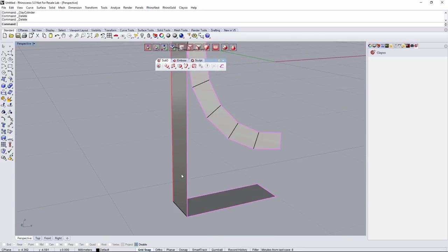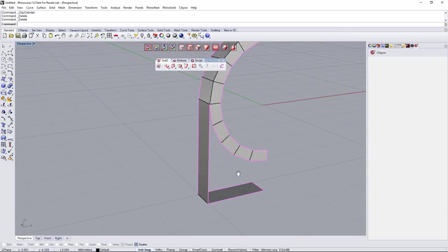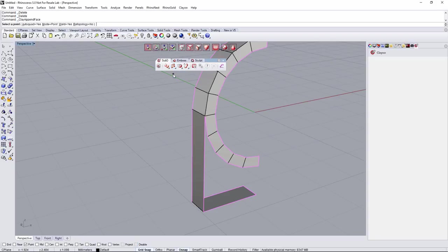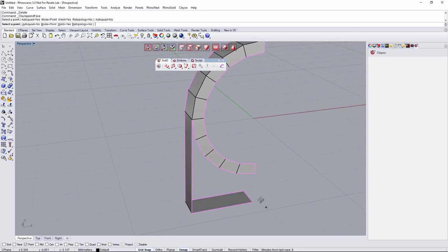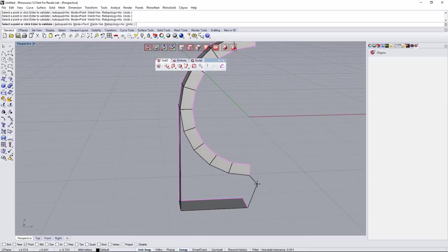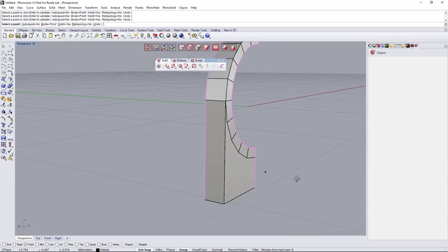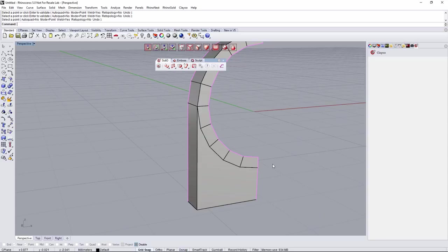Now I have to create a big face here. To do that I'll use the append face tool. In the auto quad option I'm going to say no — because otherwise it auto-quads when I reach a number of four vertices. So I don't want auto quad, just clicking one, two, three, four, five, six, seven, eight times. Then right-click to create the entire face. Right-click again to exit.